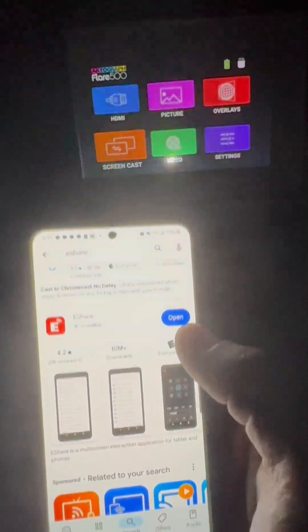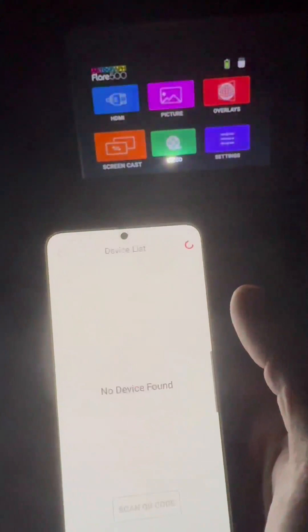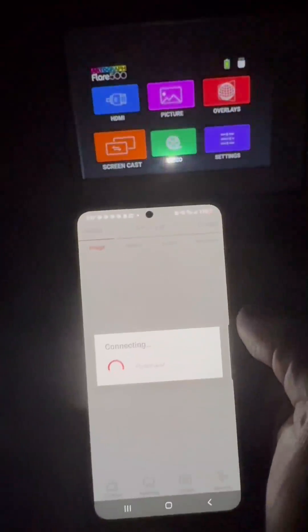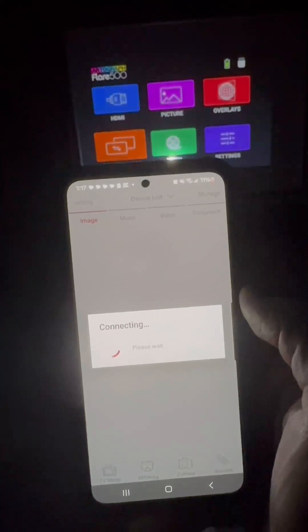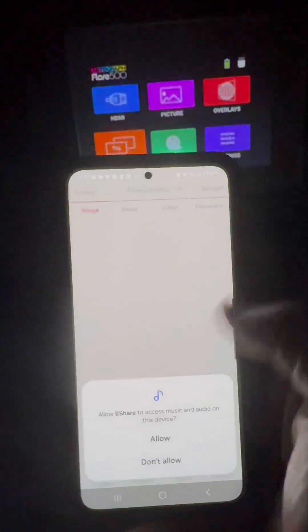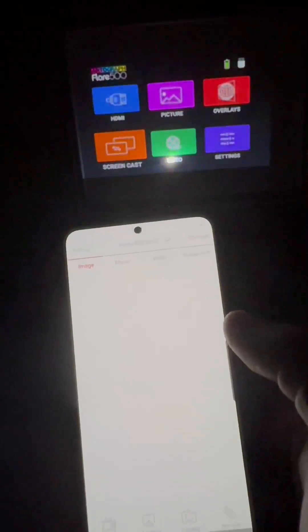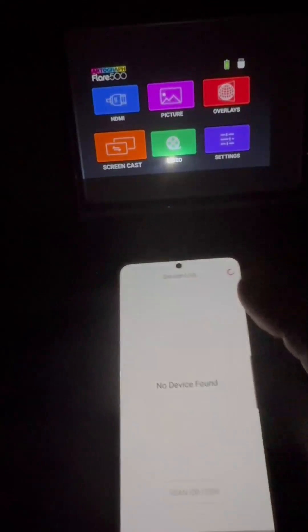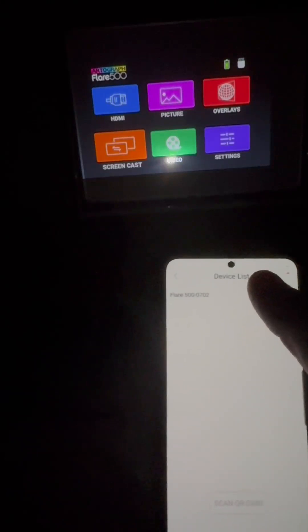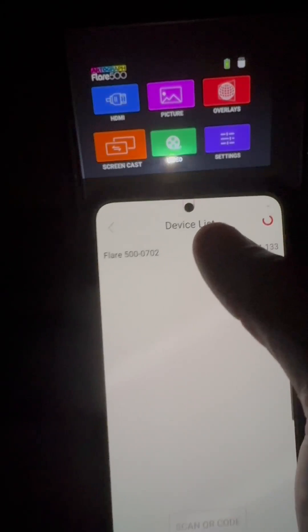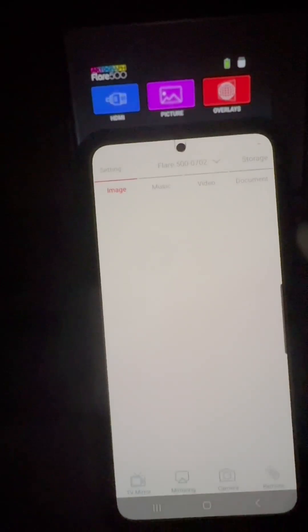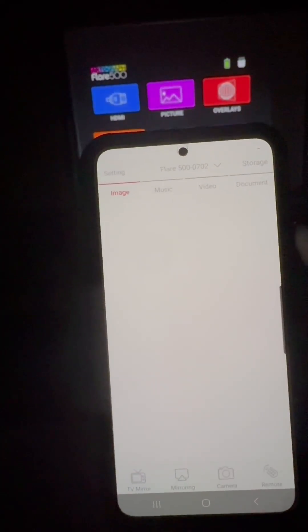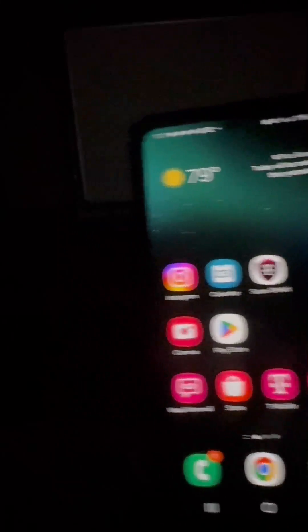Once you've downloaded the app, go ahead and open it. And if you're on the same Wi-Fi as the projector, the projector will appear right here in the device list. Go ahead and click on it. So now everything that's on the phone is being projected onto the projector screen.